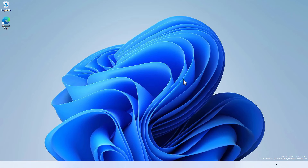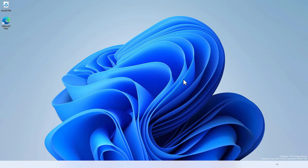Hey, what's going on guys, Sandeep here. Sometimes the taskbar won't work on your Windows 11 — it may be unresponsive, totally blank, or you don't see the taskbar at all. In this video you will see some workarounds to fix the taskbar on your Windows 11.